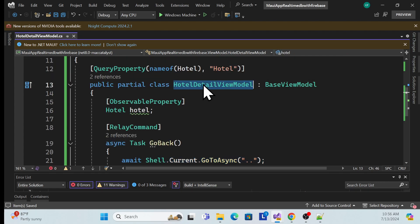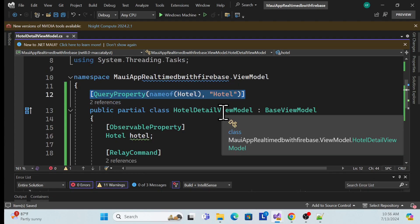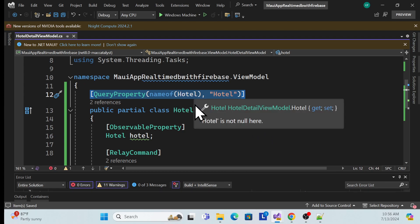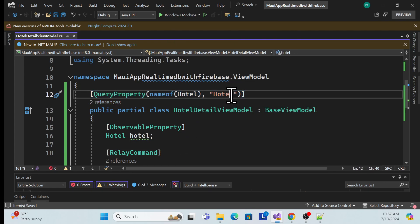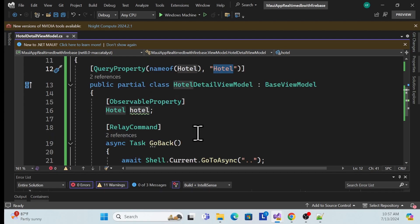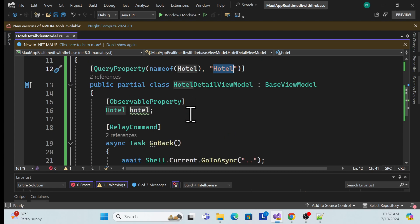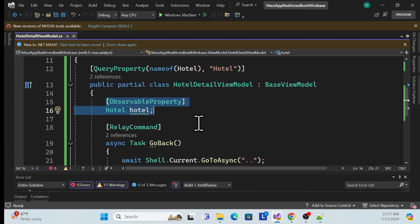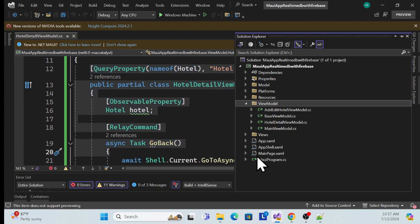The view model is passing the hotel data model. Alternatively, you could use query parameters with an ID and call an on-load method to fetch data from Firebase DB and bind it here. As of now, I'll use the direct model-passing approach. Once the view model is created, I need to create the XAML content page.